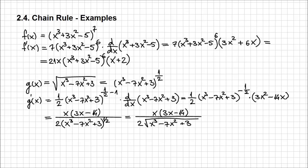I hope these examples help you get started applying the chain rule. We're going to continue with more complex examples. But for now, thanks for watching.